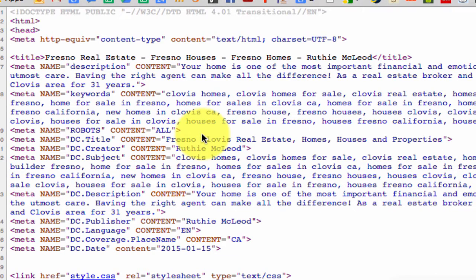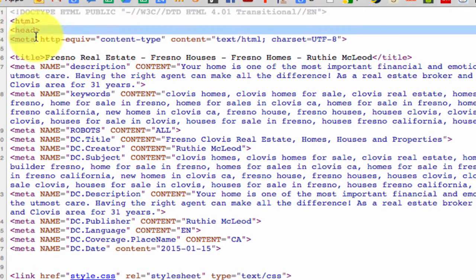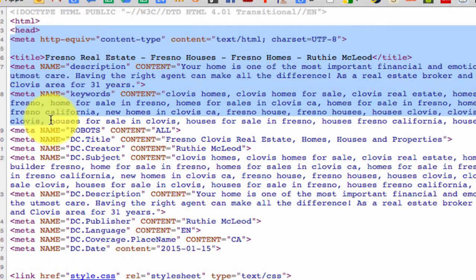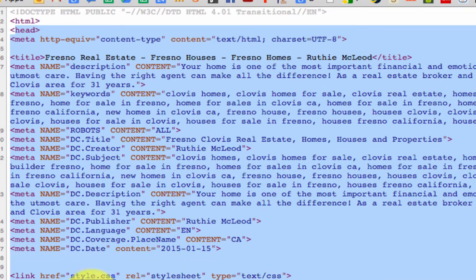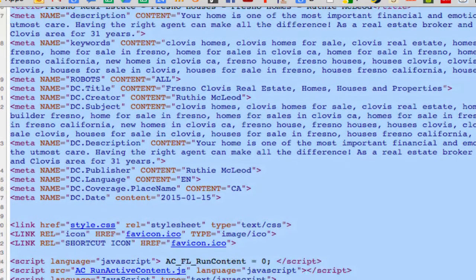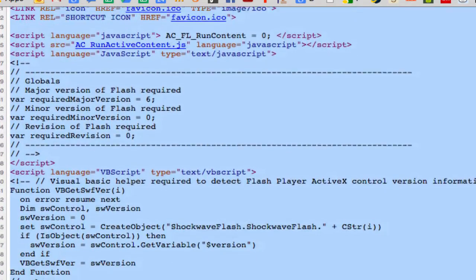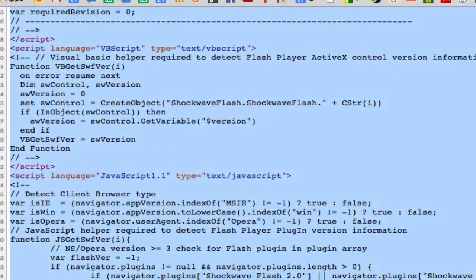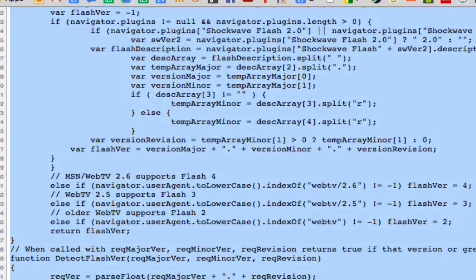And here inside, you can see, here's the head, the opening head tag. And look at all this stuff which is included in the head tag. There's like a whole bunch of stuff, it just goes on and on and on.